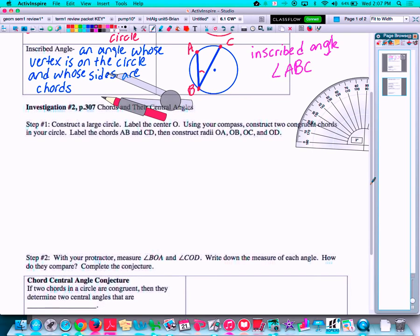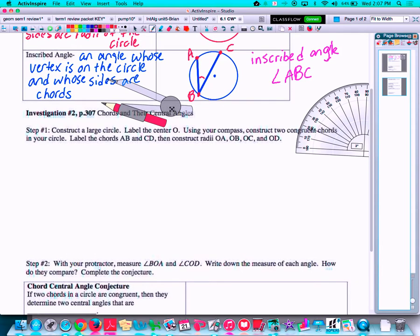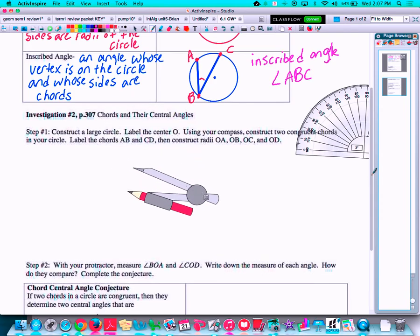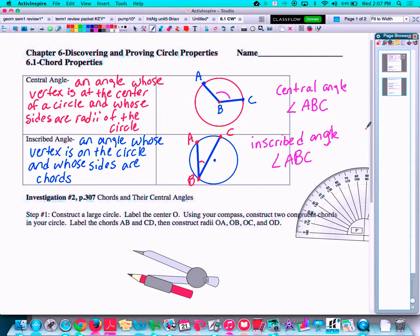Let's investigate how chords and central angles interact with each other. Remember the central angle: if it's a 120-degree angle, that also means arc AC is equal to 120 degrees. A central angle will always be the same as its arc measure — we talked about that back in the first unit. So central angle ABC equals the measure of arc AC.